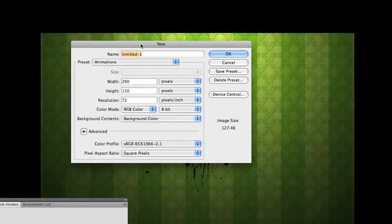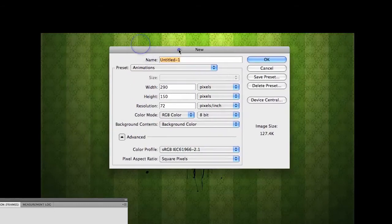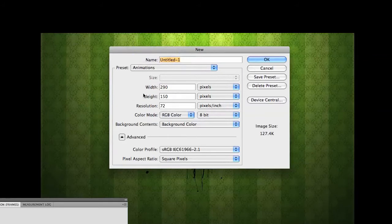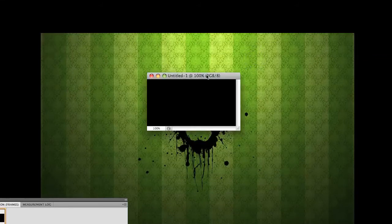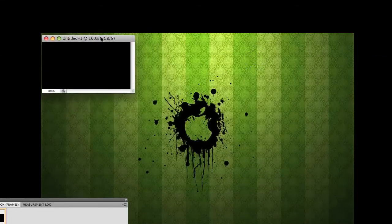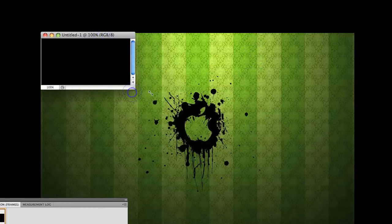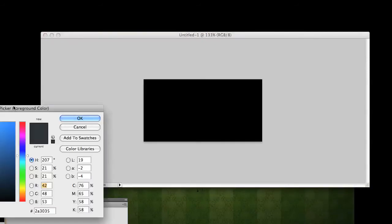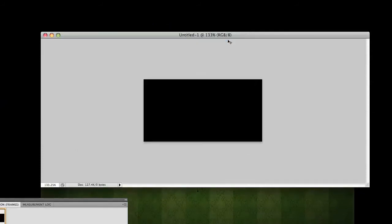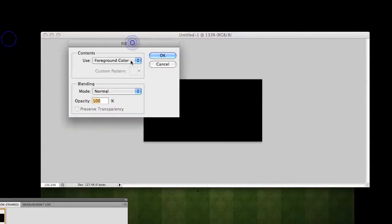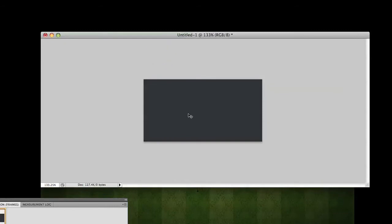I'm going to create a new document with 290 height 150. Let's make this a little bit bigger. Now, for a foreground color, we're going to be using hashtag 2A3035. Hit shift backspace and fill with our foreground color, blending mode normal. This is the exact color GB.